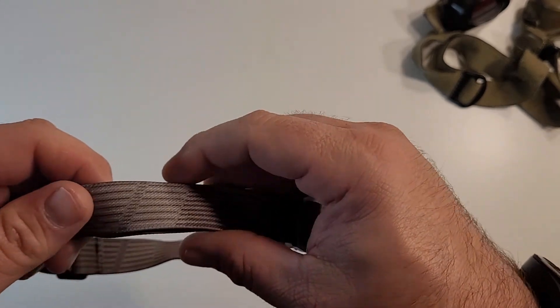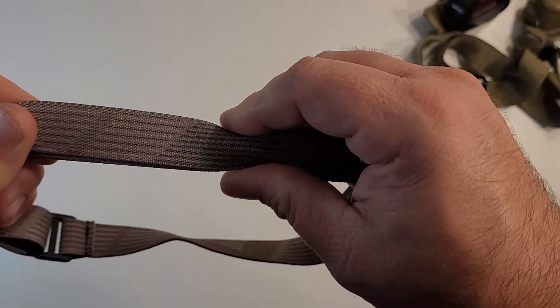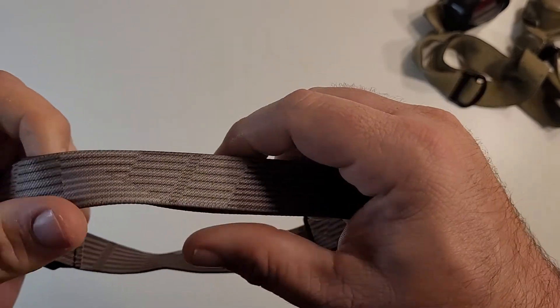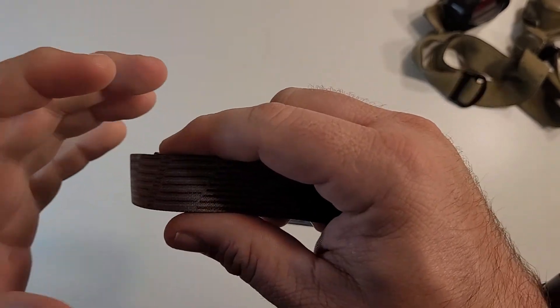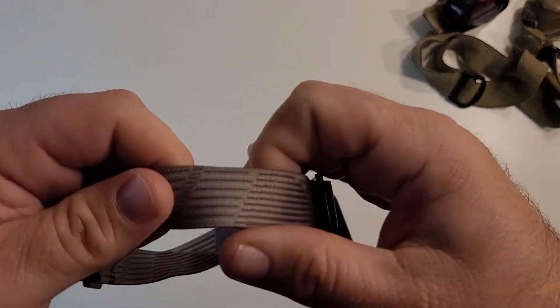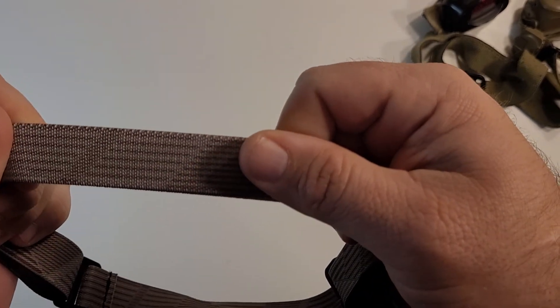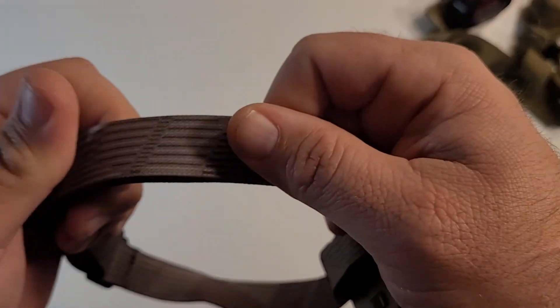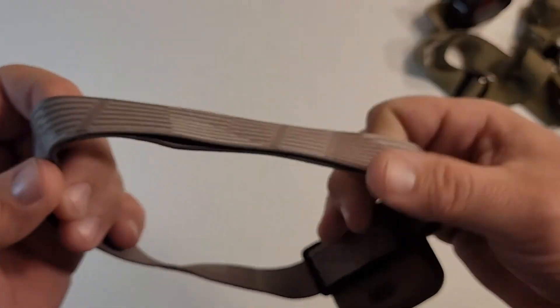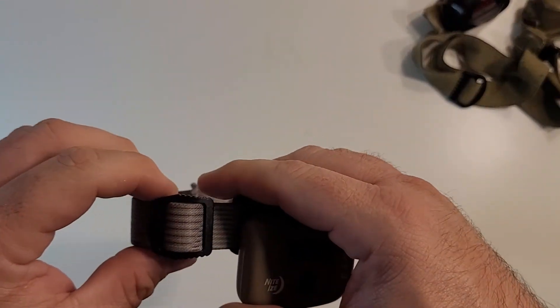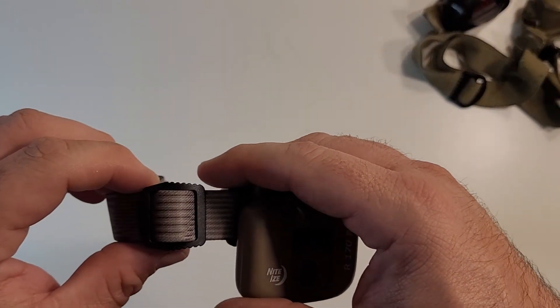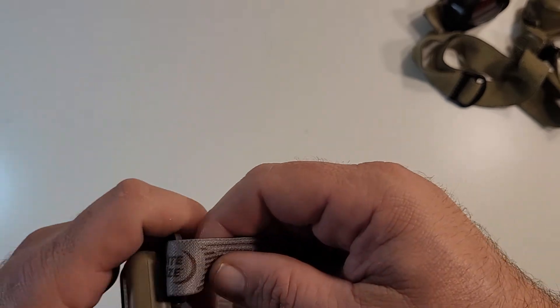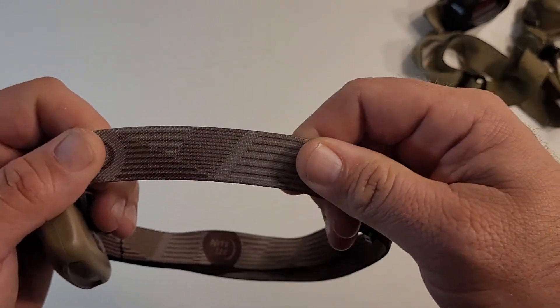The strap is really nice elastic. It's very robust. It's got a good amount of stretch to it. It's got good return once it's stretched out.